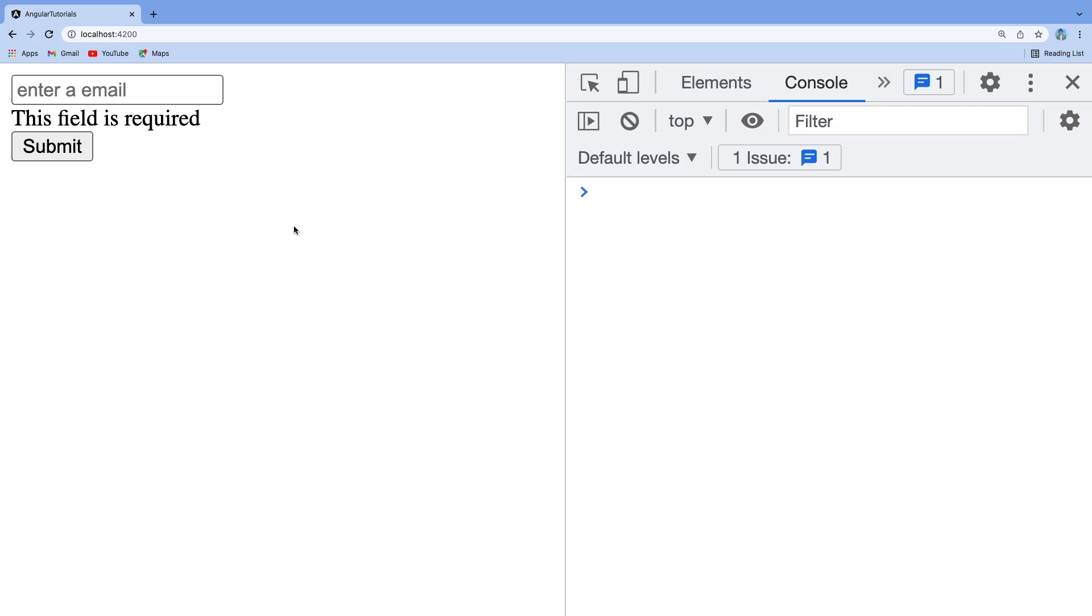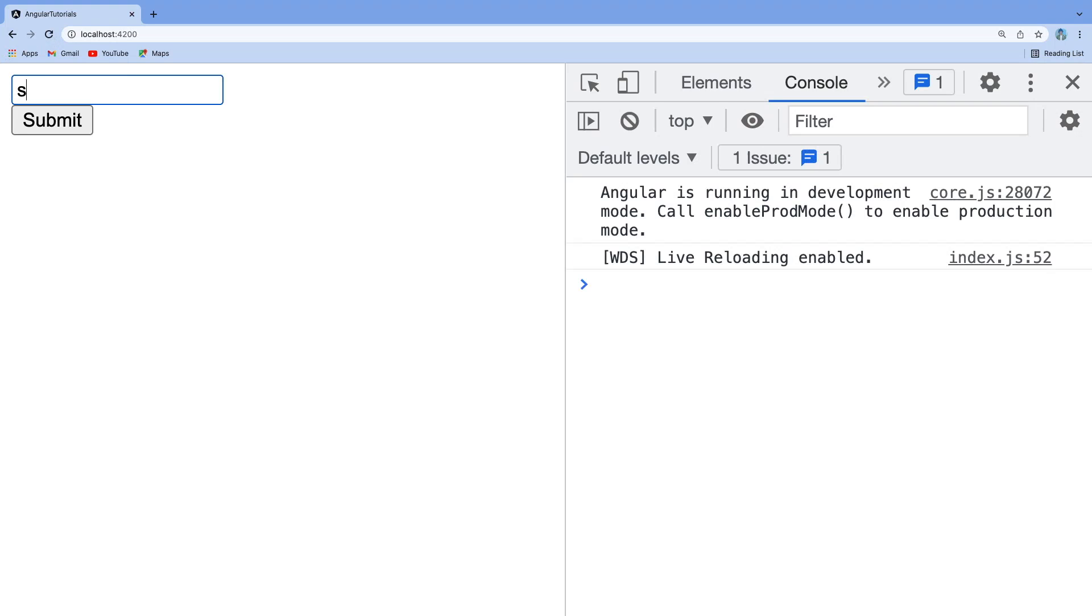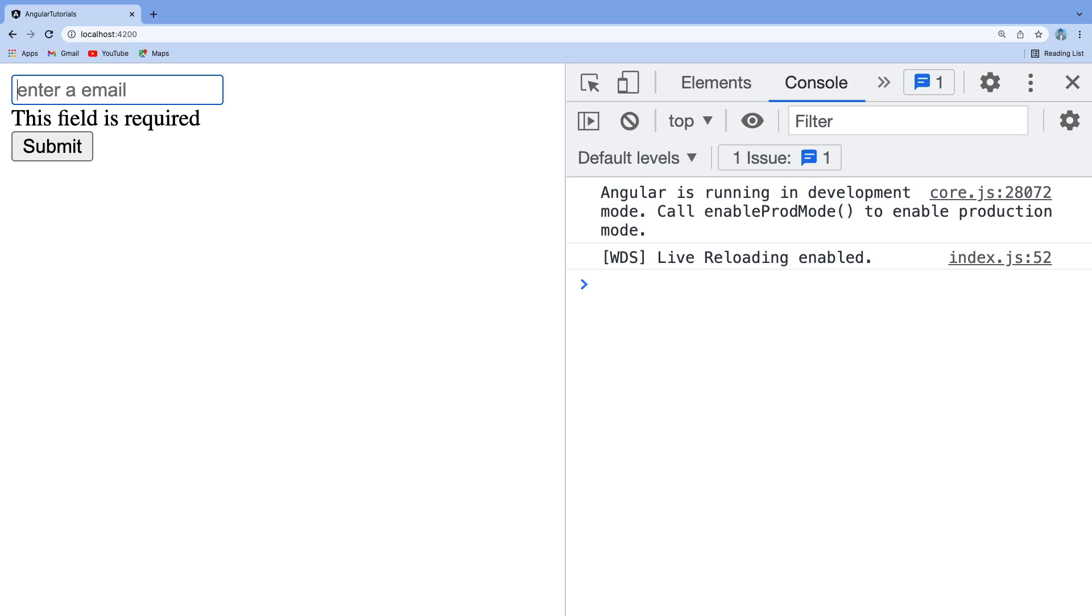For example, here I have entered some value and clicked on submit - now we are not seeing any error message. Let me remove this and we are seeing the error messages. By this we can use two types of validations: one is on-the-fly validation, that means whenever